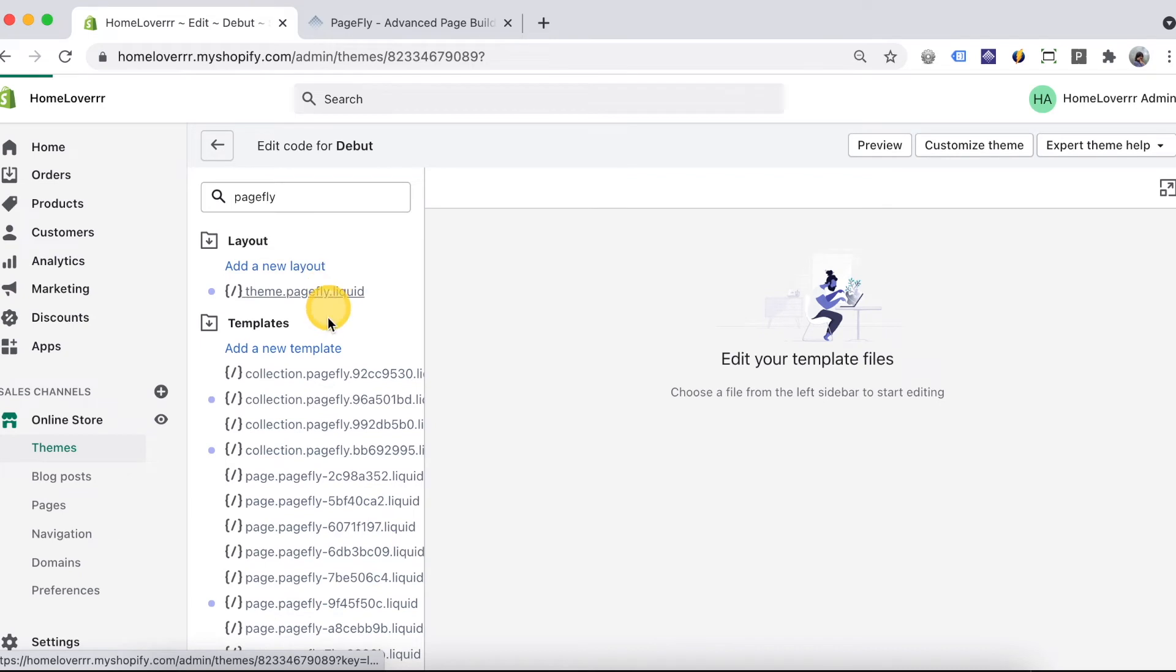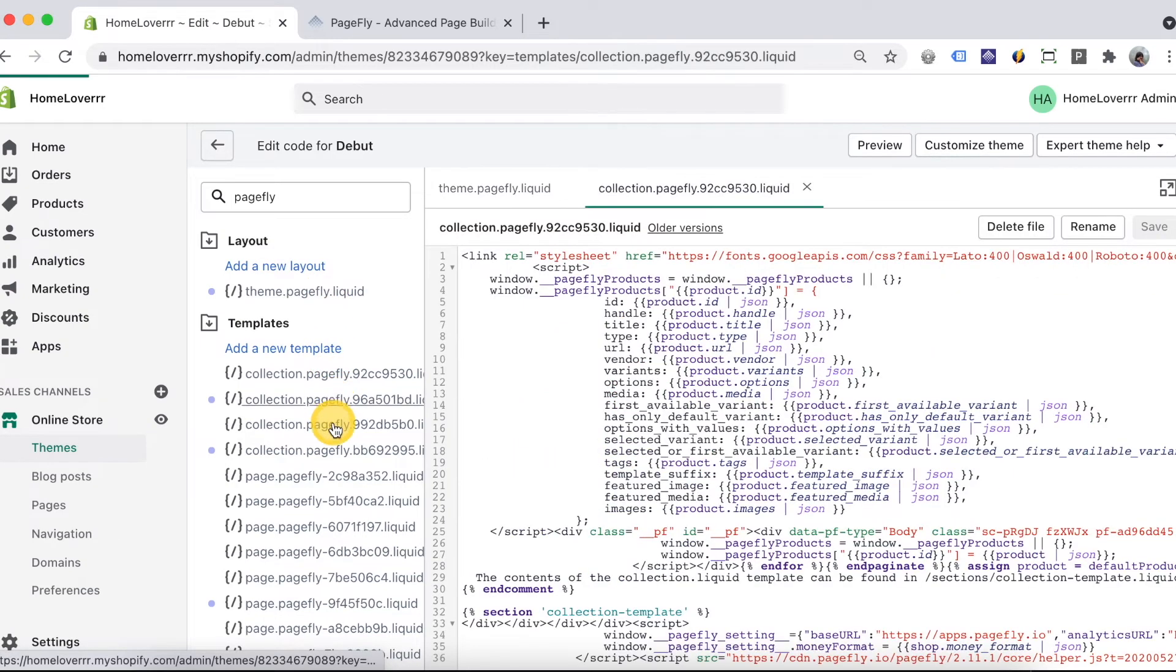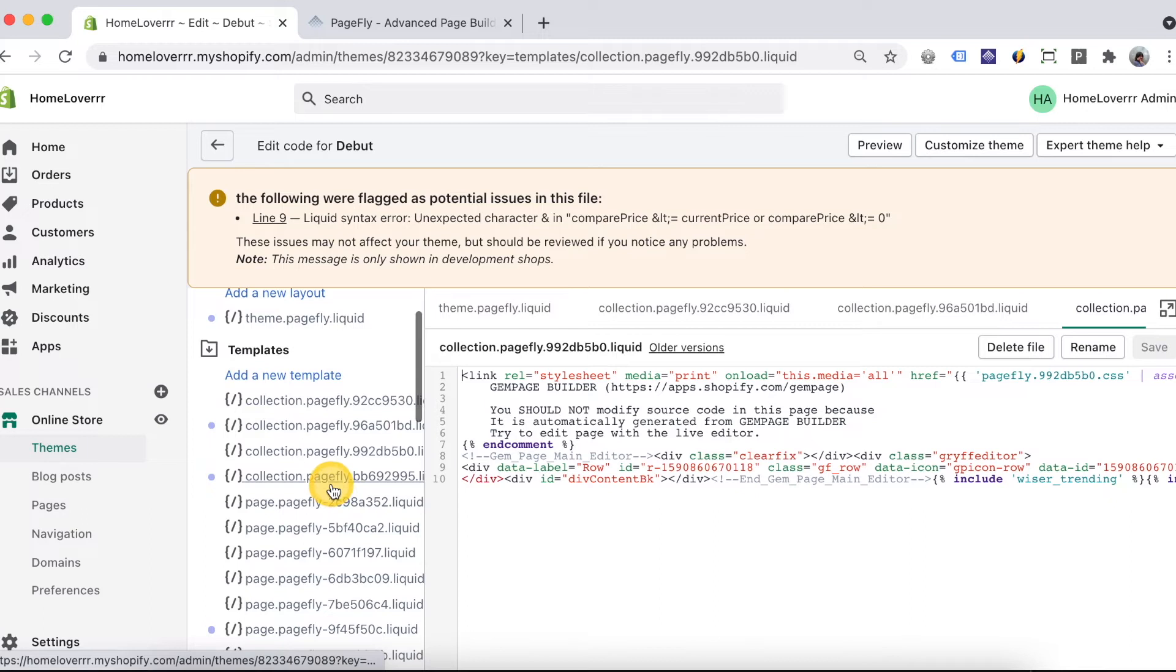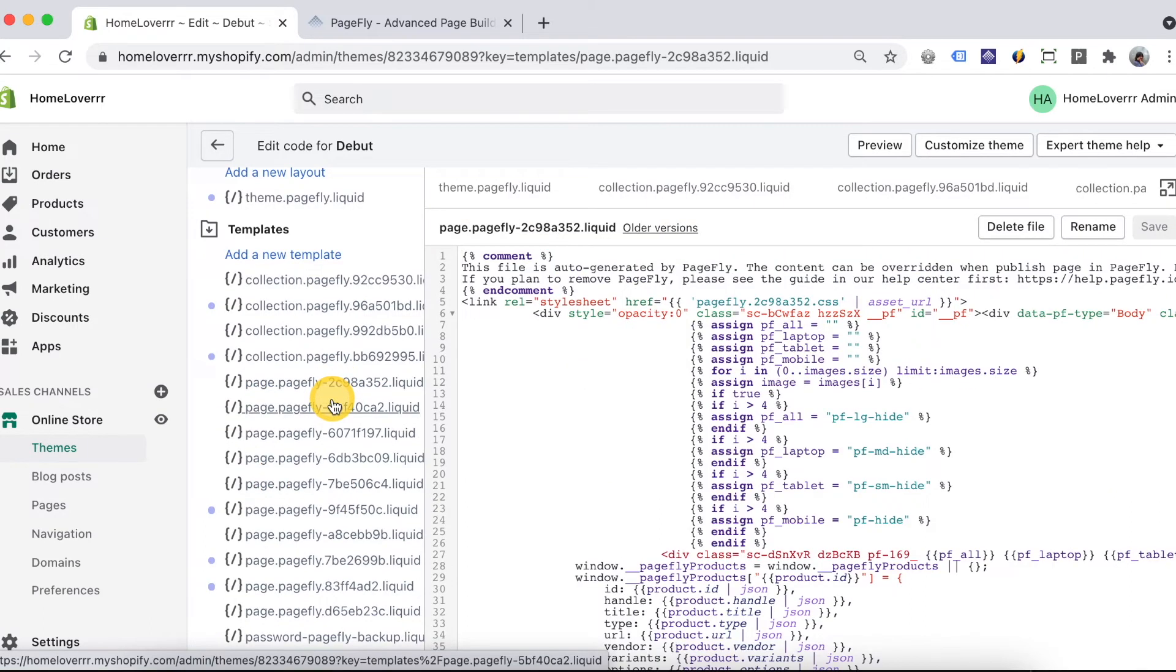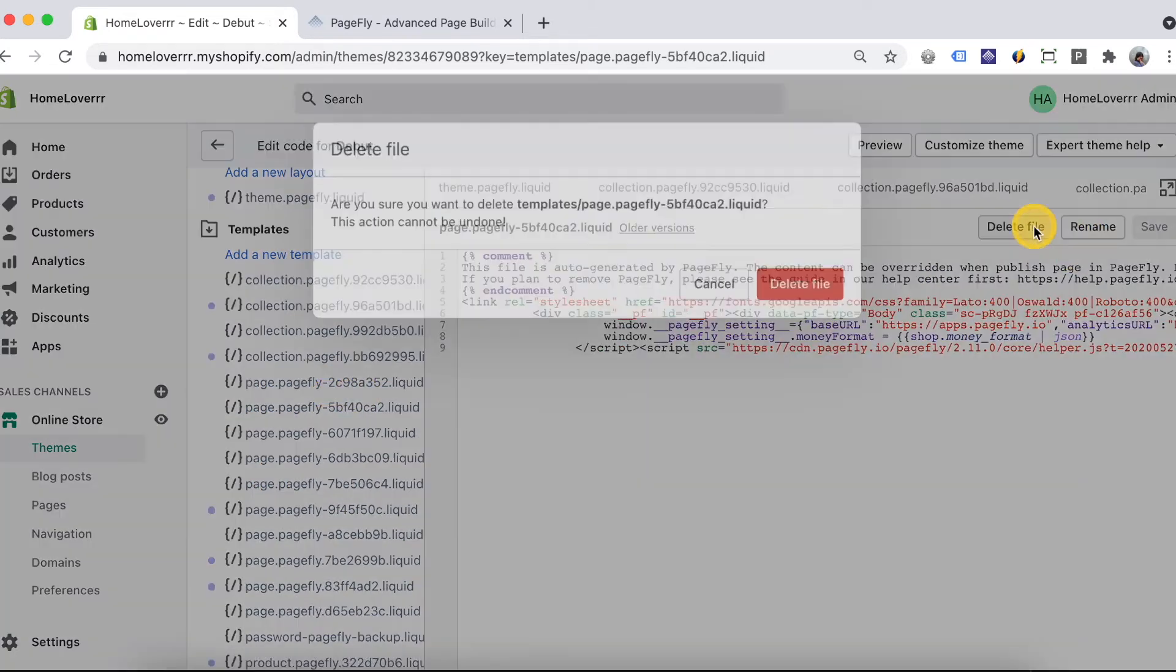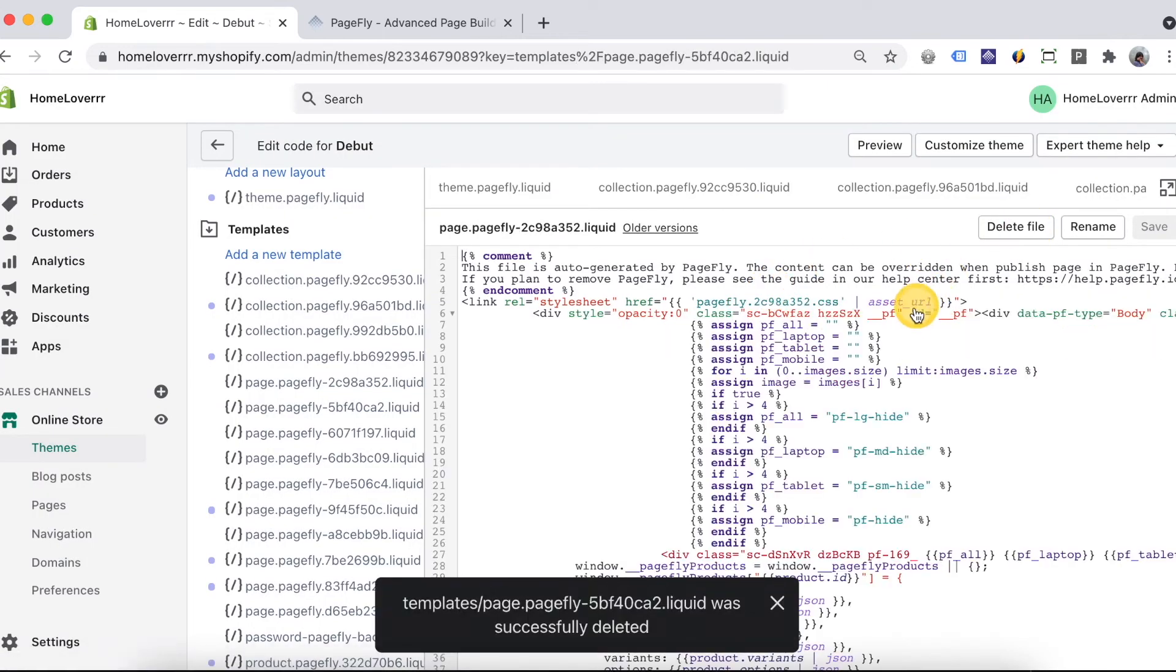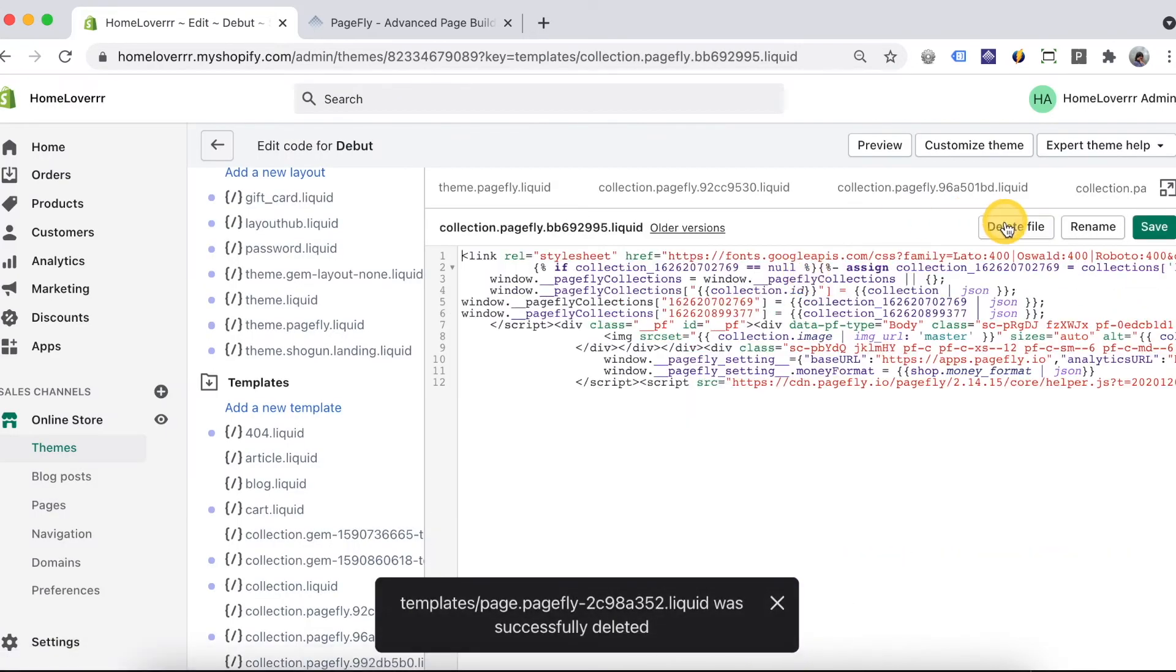Click on each page to open it. And then click the delete file button here to remove PageFly liquid files.